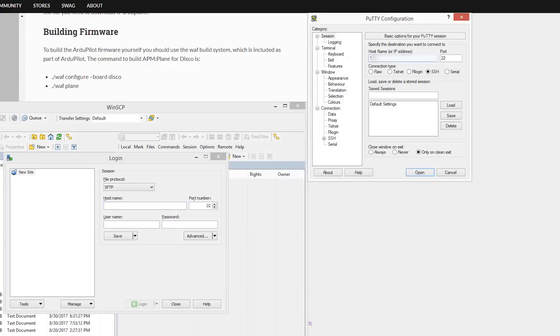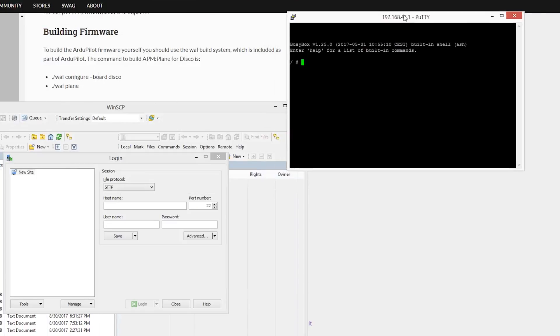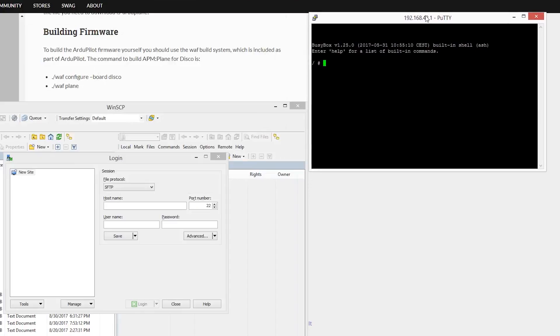Insert the disco's IP address in the IP space and make sure the connection is over FTP. Once this is complete, you should be connected to the disco in both file transfer abilities as well as a shell prompt.